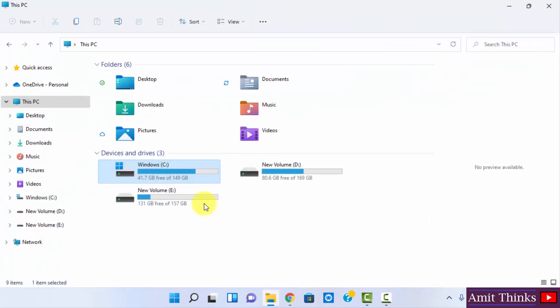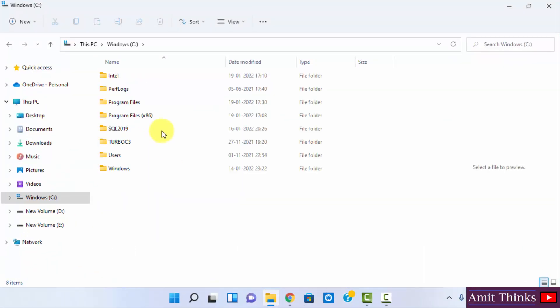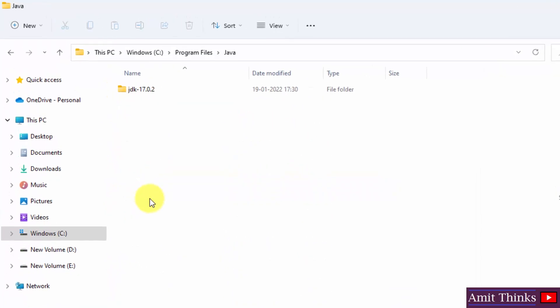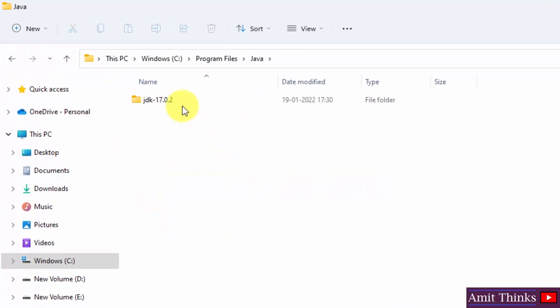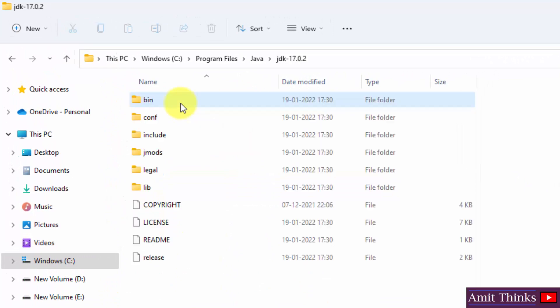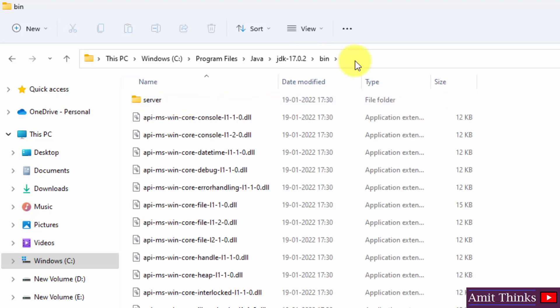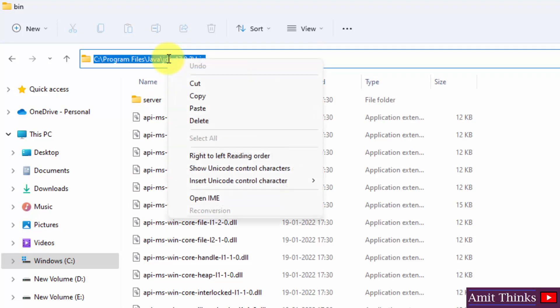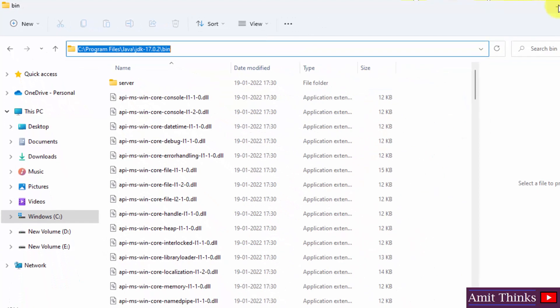Go to C drive. If you remember we installed under program files. Here it is, Java. And you can see here it is JDK 17.0.2. So guys here it is. Double click on it. Copy the bin path. Minimize this.